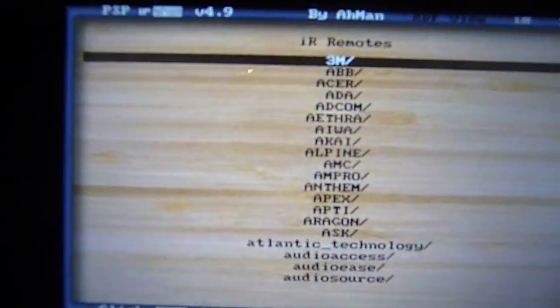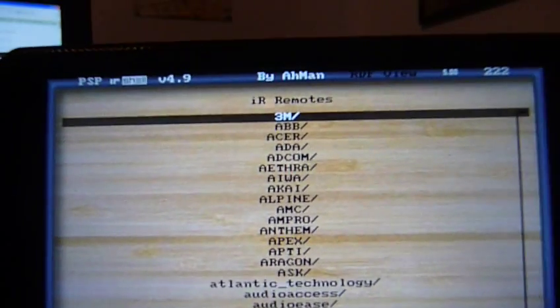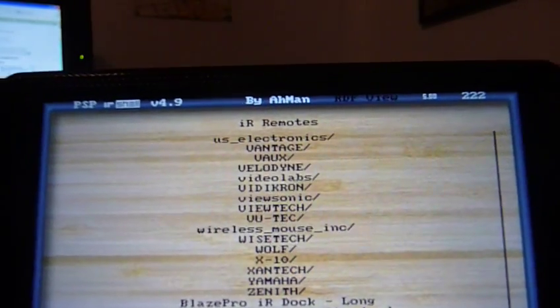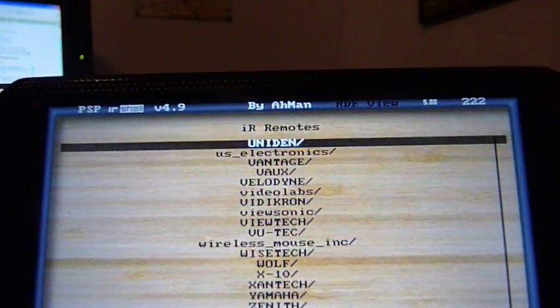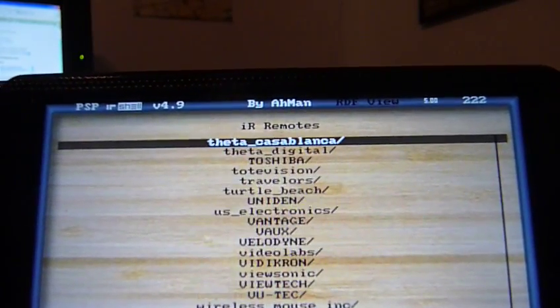And then you find, I'll show you how to get all these codes in the video. But you find the TV that you have or whatever appliance you have. And I have a Toshiba.